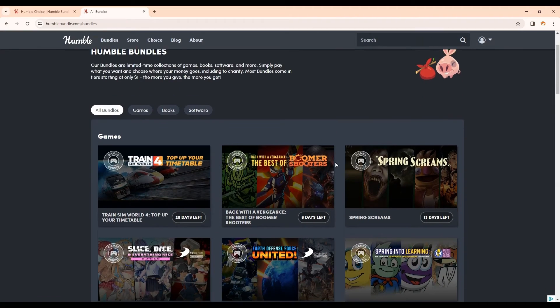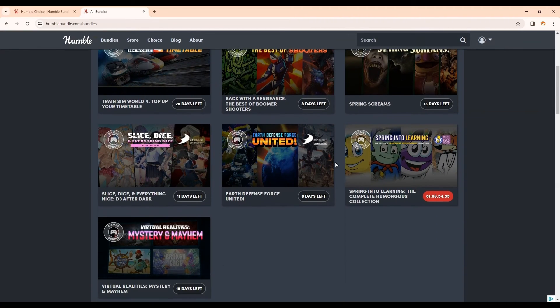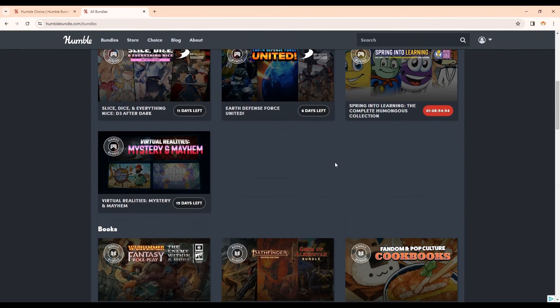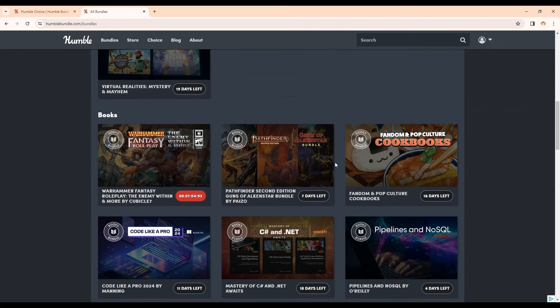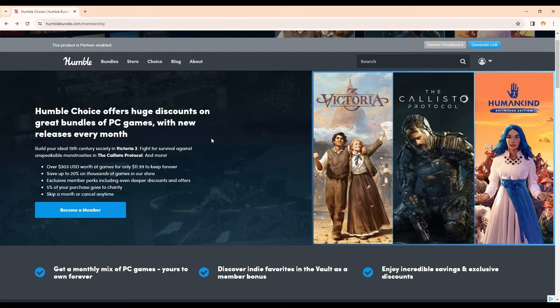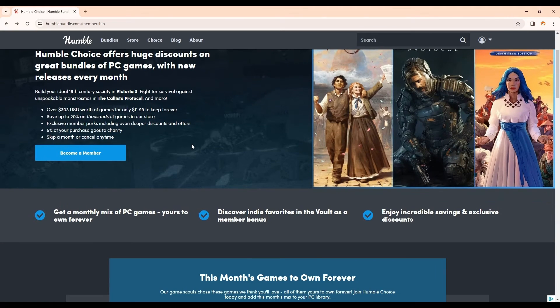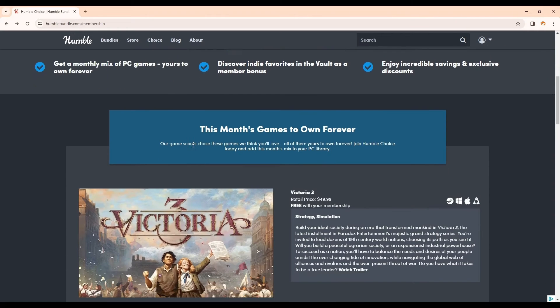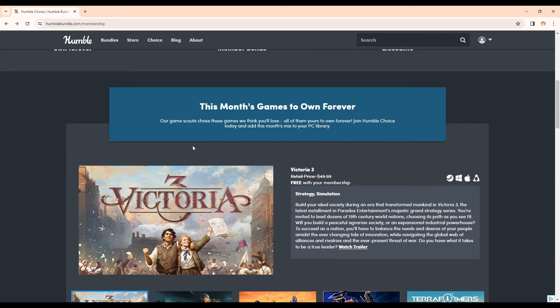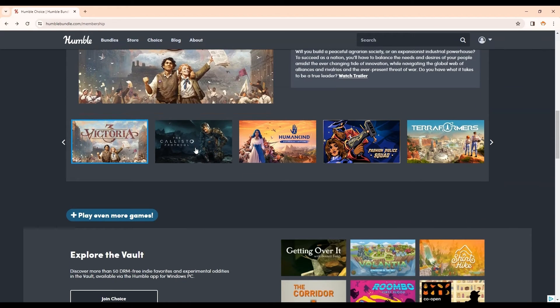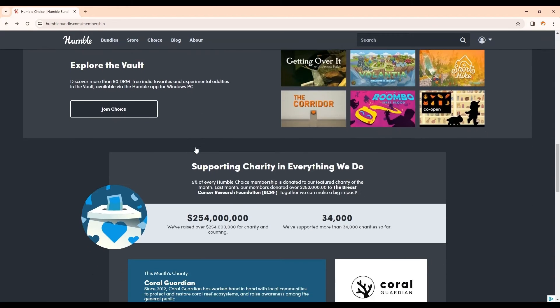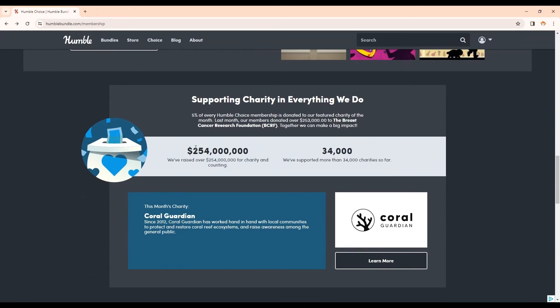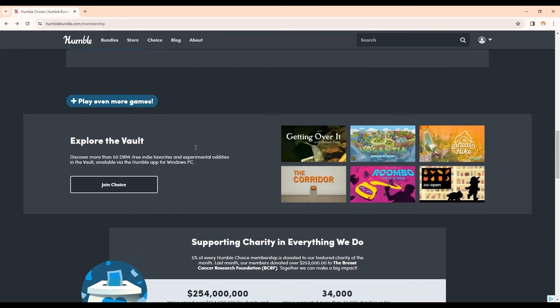You can bundle your games together in a purchase instead of buying them one at a time. You can also join Humble Choice, which is a monthly subscription service that gets you free games every month, and you can also feel good about your purchases because Humble has donated a ton of money to charity, and every time you use my link, charity gets more.